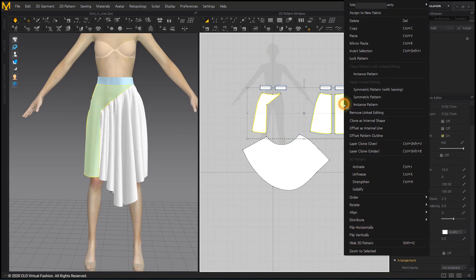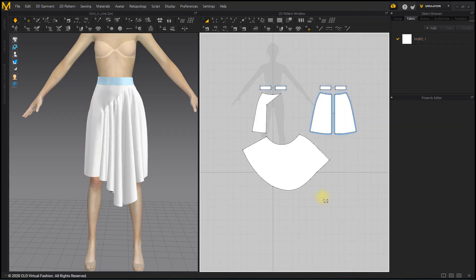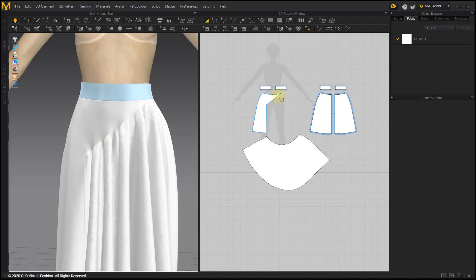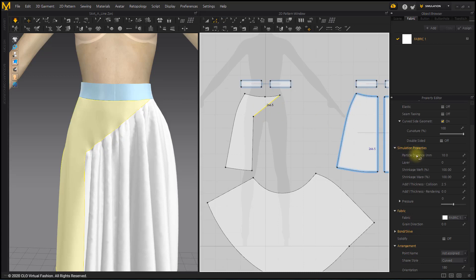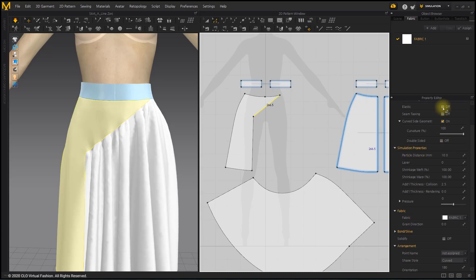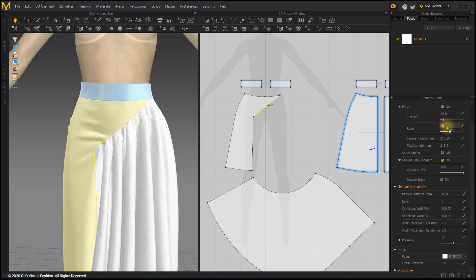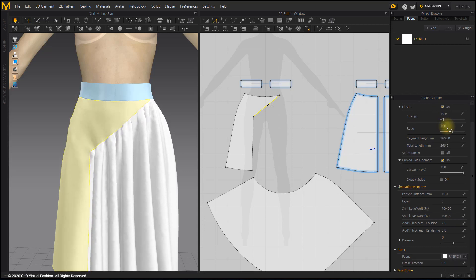Freeze the skirt patterns, excluding the belt pattern. Since the top line on which the gathered pattern was sewn has increased a lot, we will fix it with Elastic so that it does not stretch. After selecting the line with the Edit Pattern tool, turn on Elastic in the Properties window. If Curvature Percentage is set to 100, the length of the corresponding line in the 3D window is maintained without increasing.